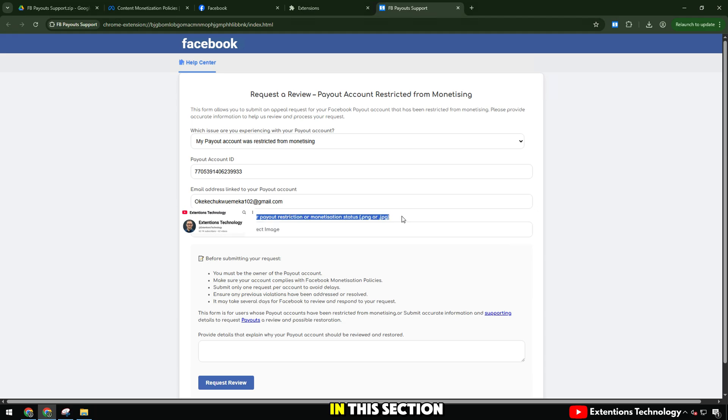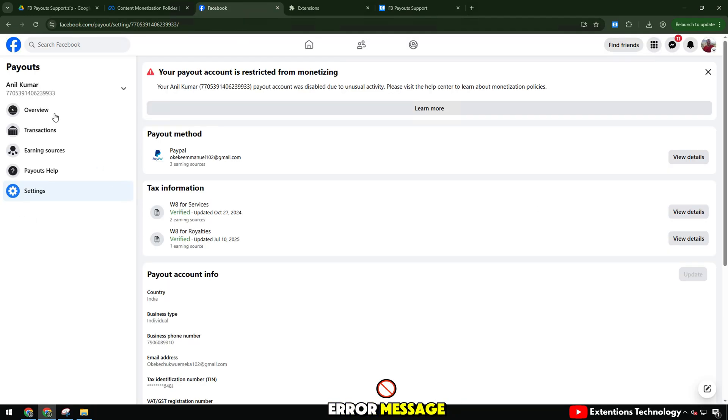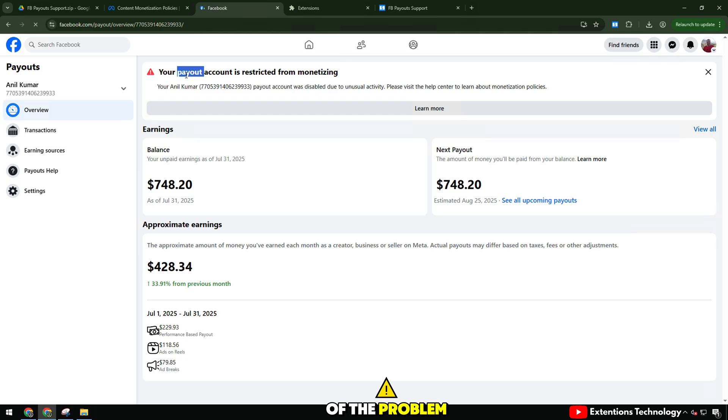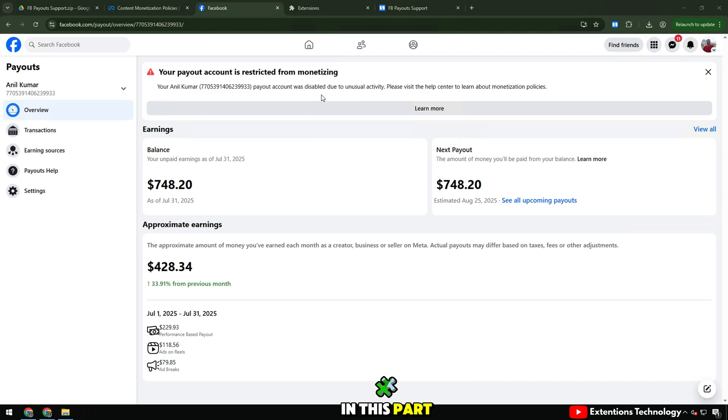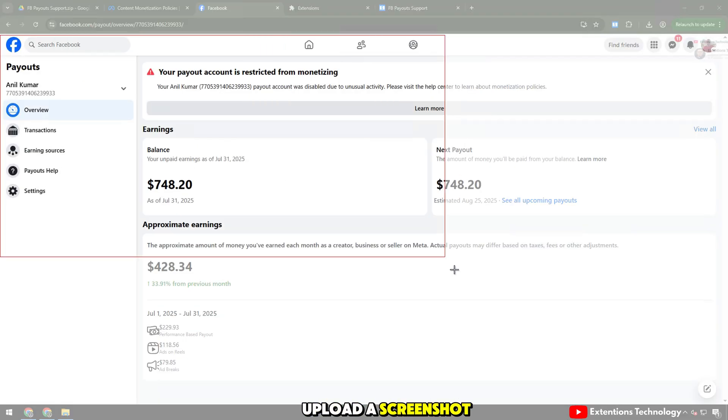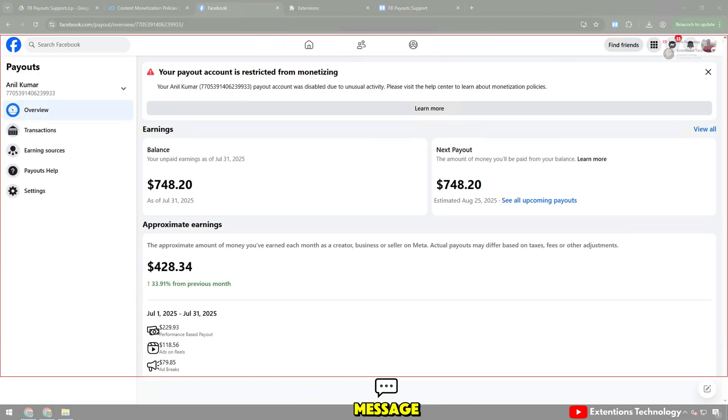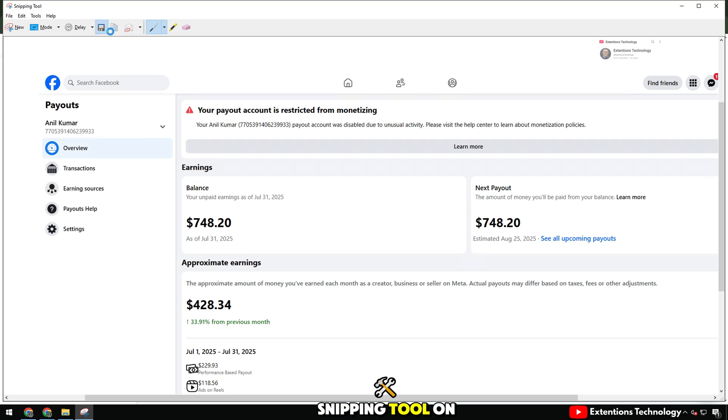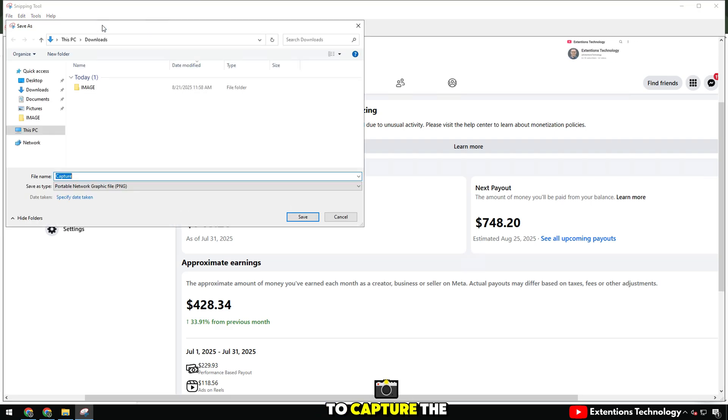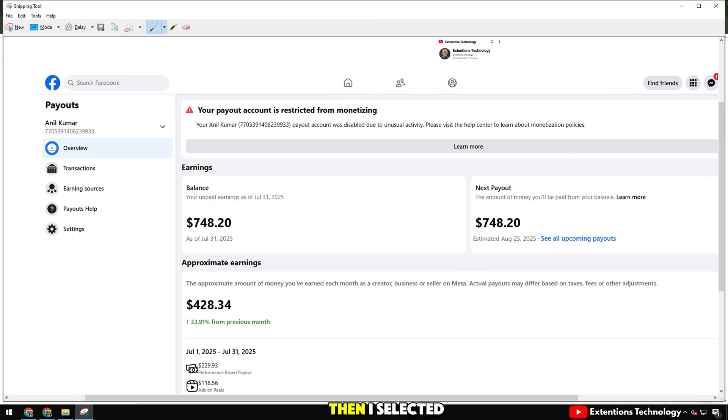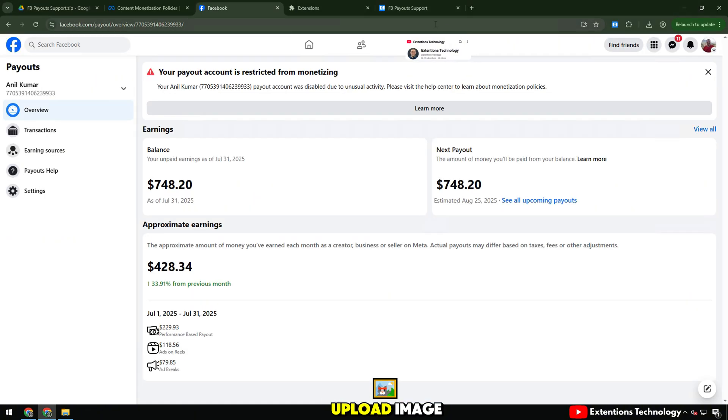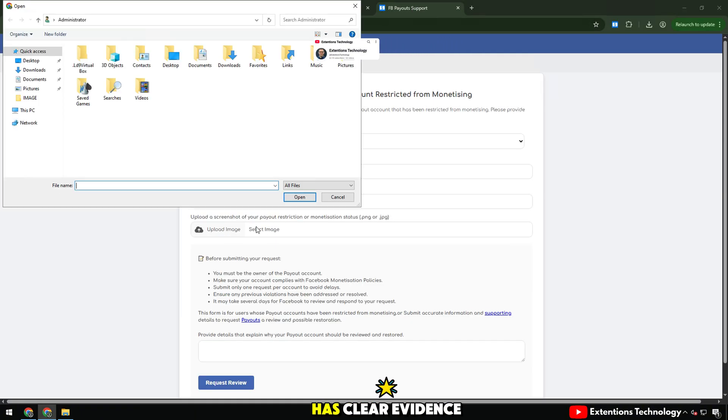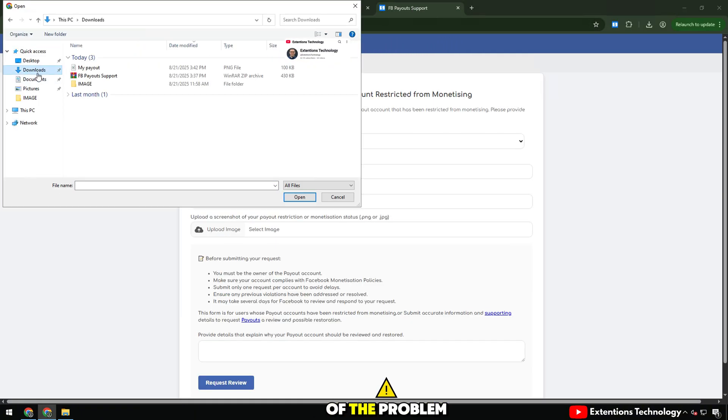In this section, I upload a screenshot of the error message, so that Facebook has clear evidence of the problem. I use the snipping tool on Windows to capture the message your payout account is restricted from monetizing. Then I selected upload image and uploaded this image so that Facebook has clear evidence.